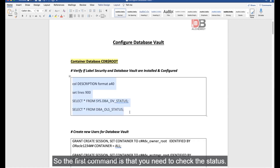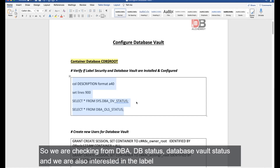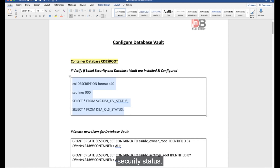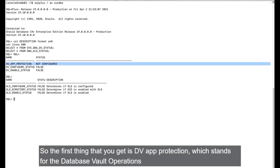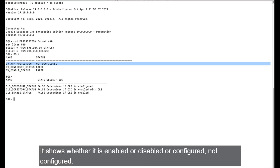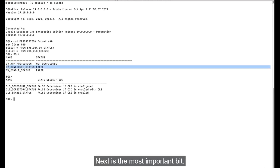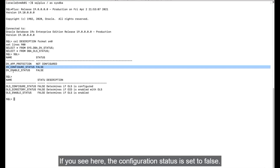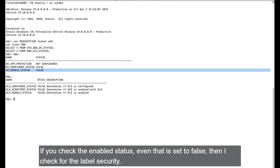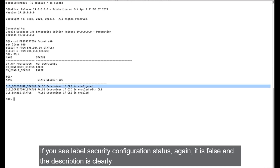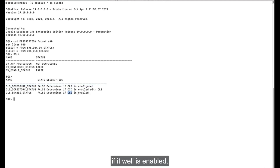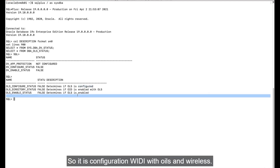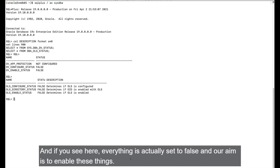The query returns DV_APP_PROTECTION (Database Vault operations control — enabled/disabled/configured), the Database Vault configuration status (currently false), and the Database Vault enable status (also false). Checking label security: OLS configuration status is false, OLS enabled status is false. Everything is currently set to false — our aim is to enable these things.